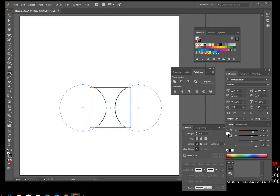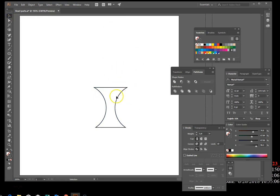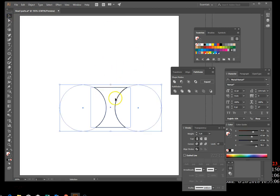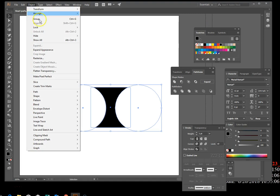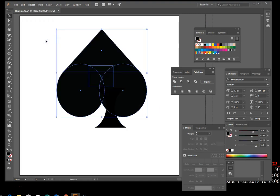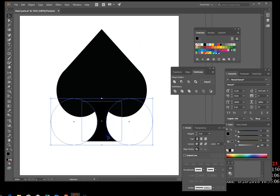Switch to preview mode via View > Preview and apply a black fill to the new object. Select the new object, click your fill, and choose the black swatch. Then go to Object > Show All. Overlap the new shape with the black heart shape to make a spade — click that bottom trunk area and move it to the bottom of the heart.